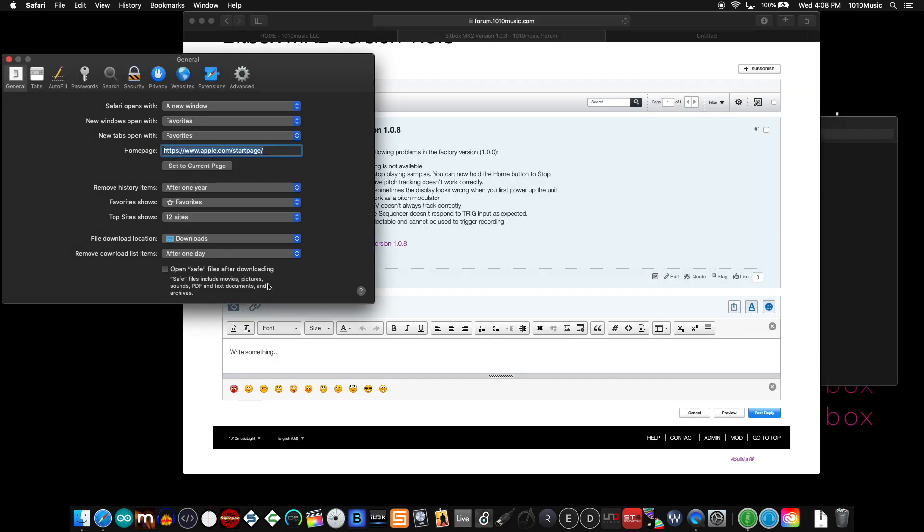Safari in particular has an option for opening certain or safe files after downloading. Archives are one of those file types.